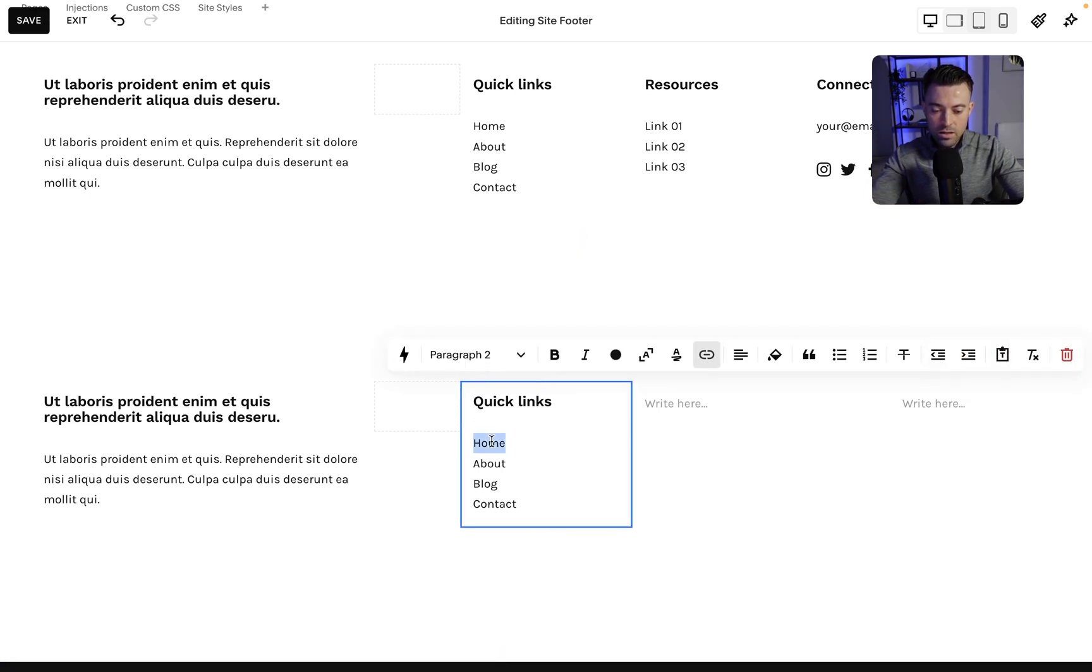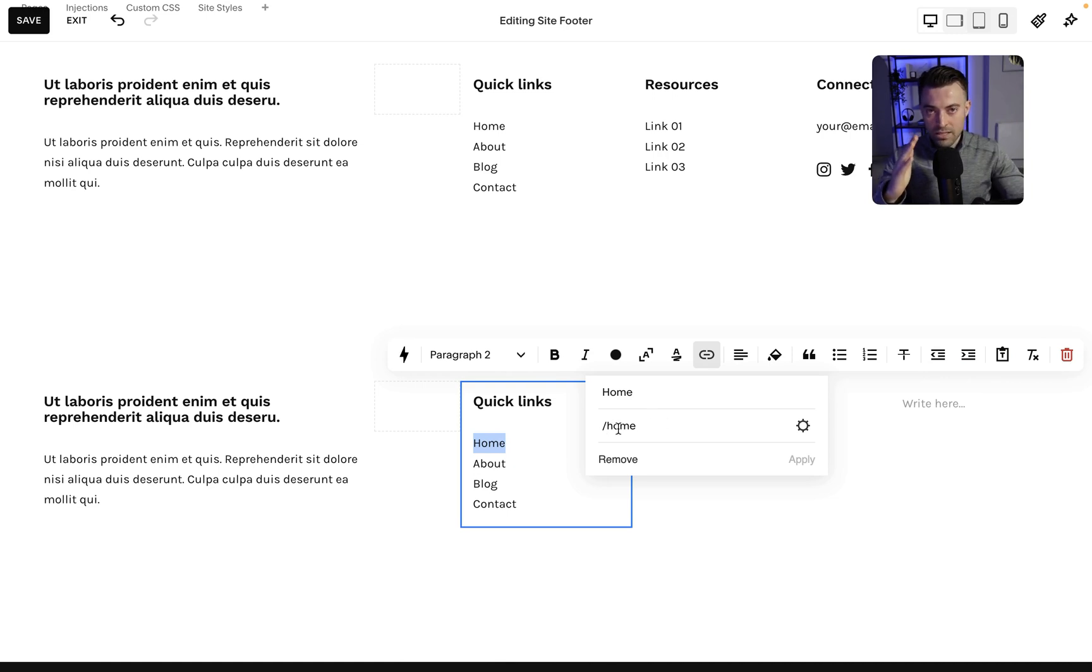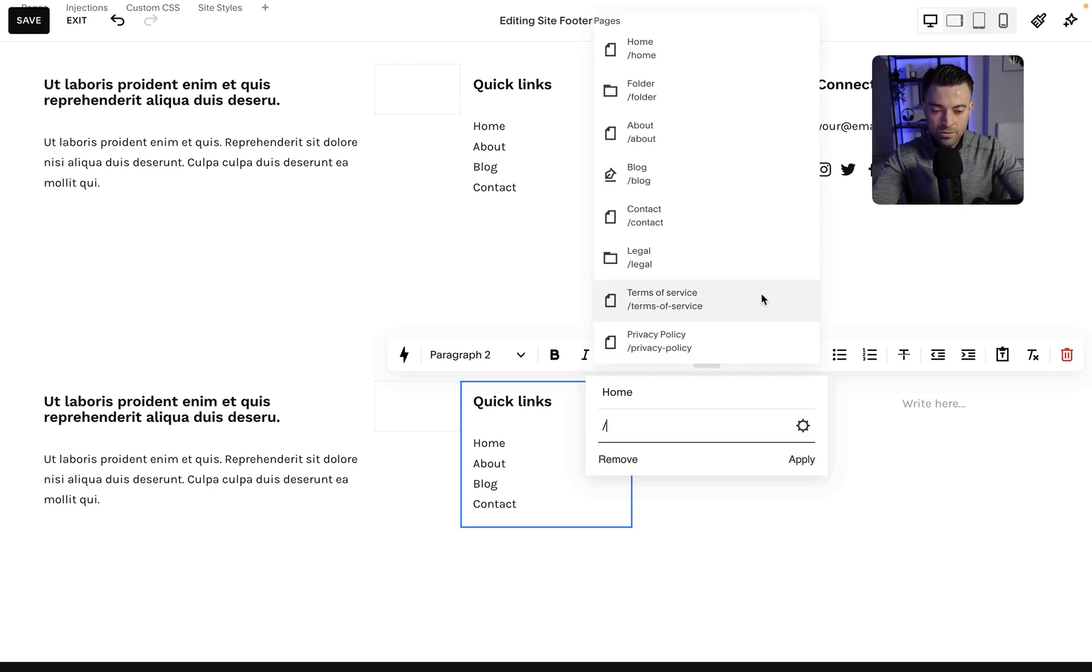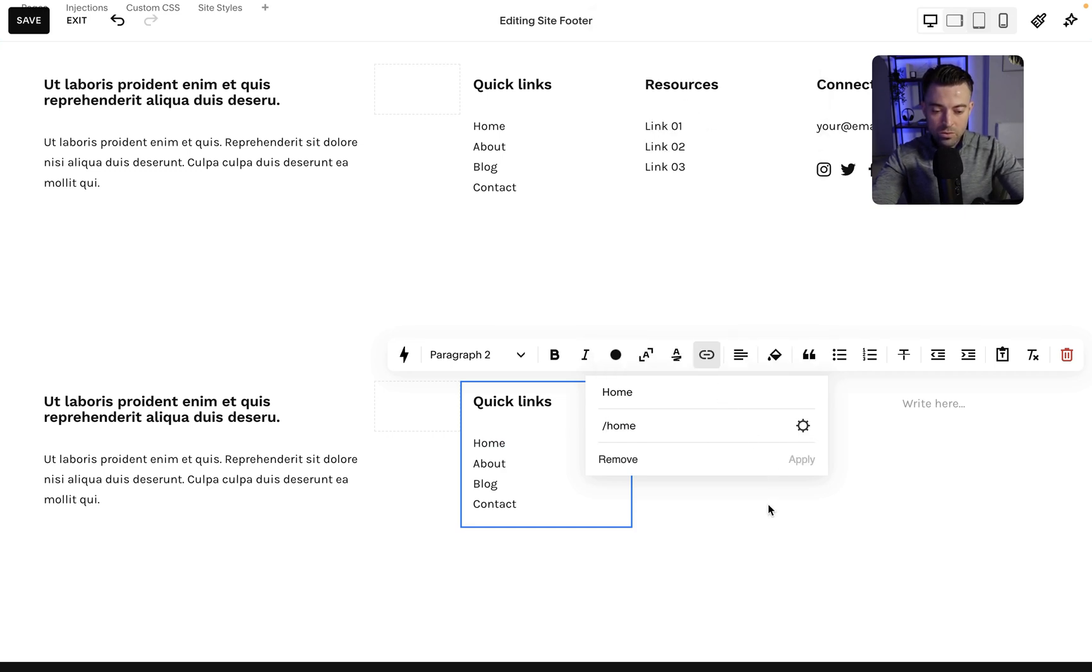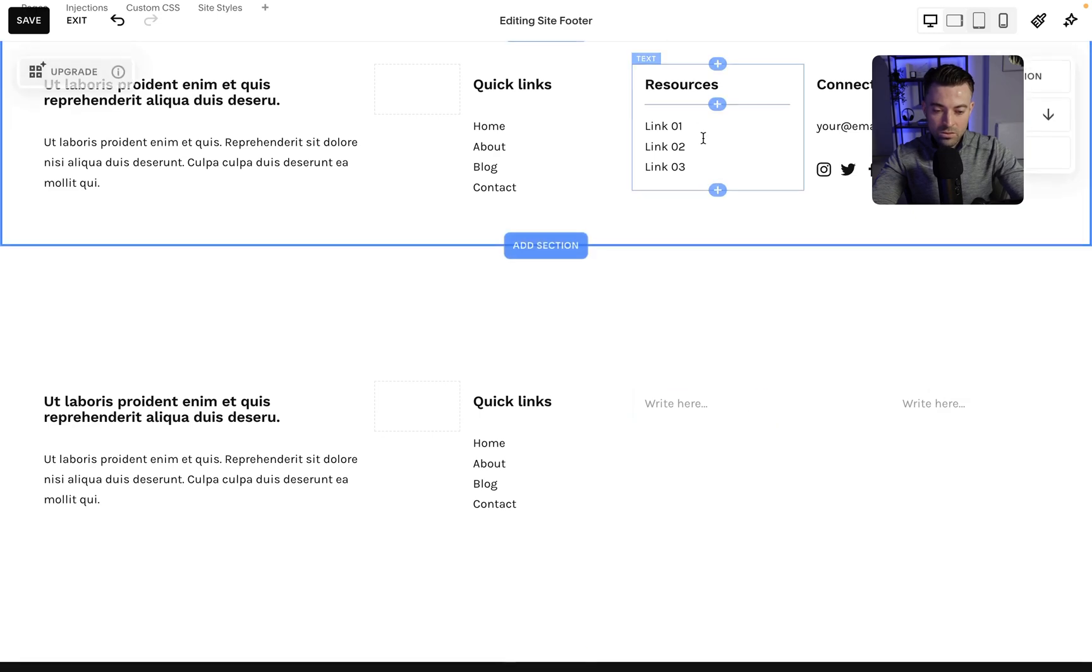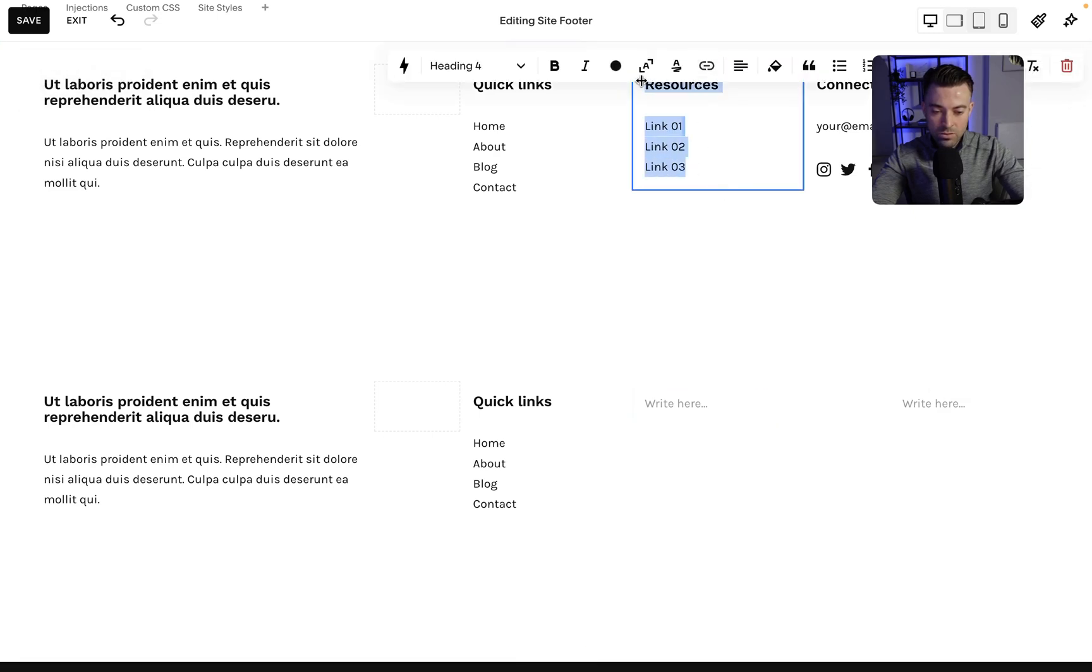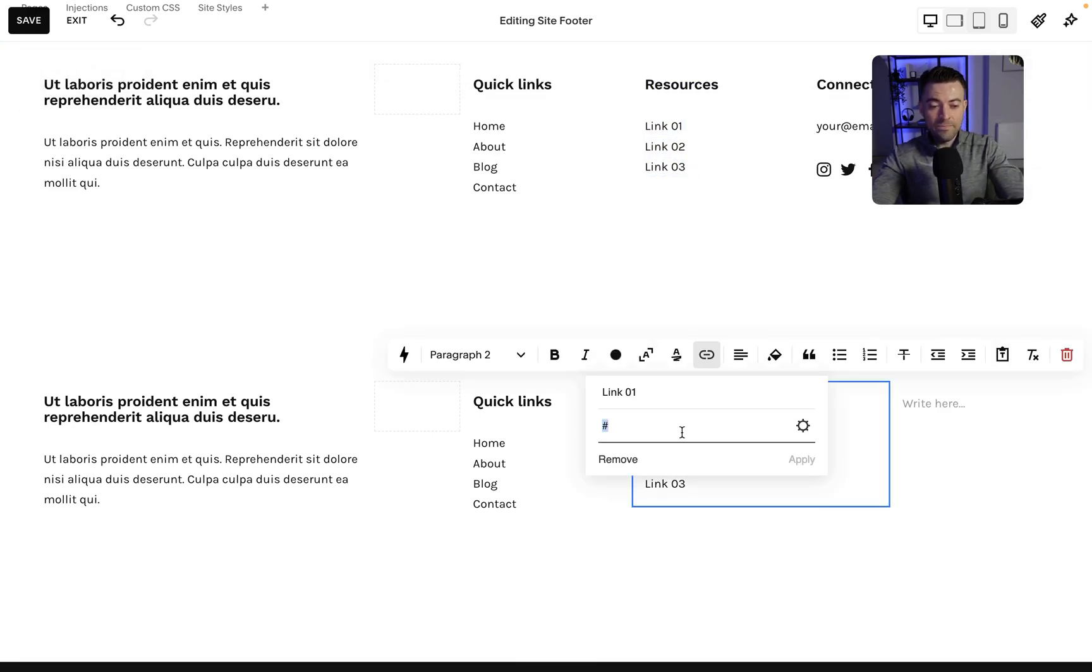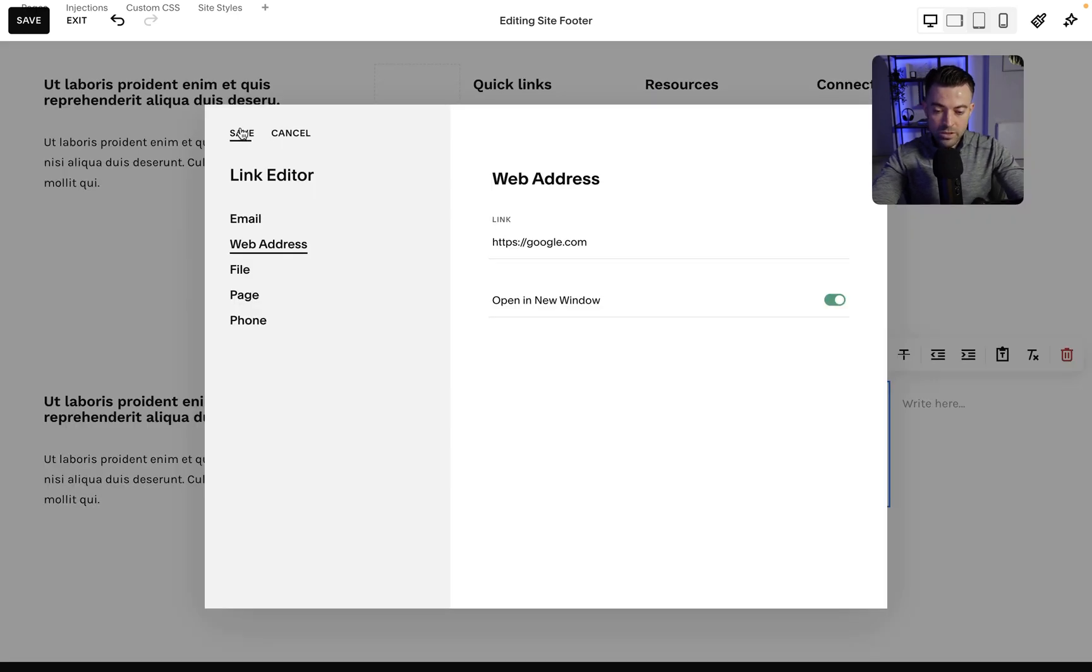Then all you have to do is highlight the link, click the link icon, and you can add your links here. So if you do a forward slash that's going to take you to internal pages like this. And that's just a quick way to add those. If you want to do external links, if you want to do those to an external link you can just type, you know, google.com, make sure it opens in a new window, apply.